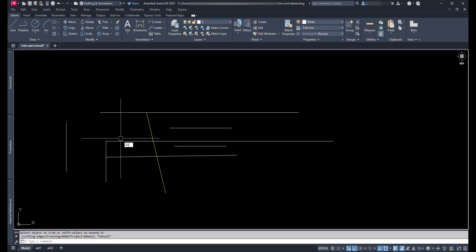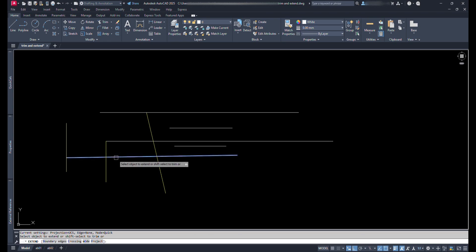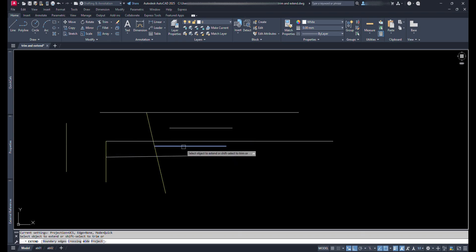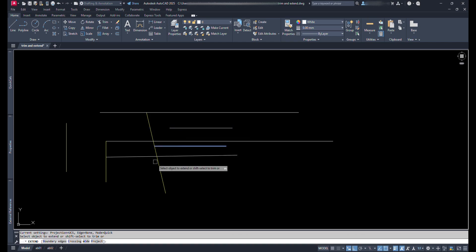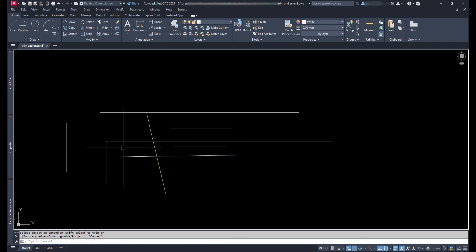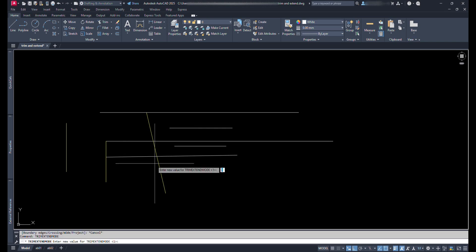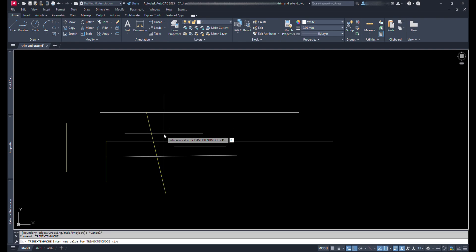Type EX and press Enter. We can move cursor above the line, it will show the preview of its extension towards the next crossing line. So this is the difference between variable zero and one in Trim Extend mode. We can change the variable as per our comfort. Let's change it back to zero.